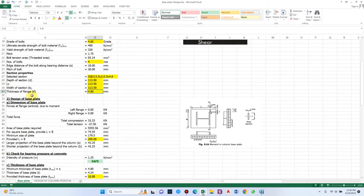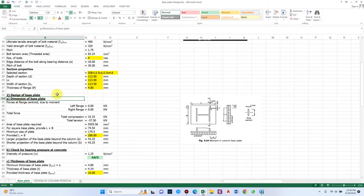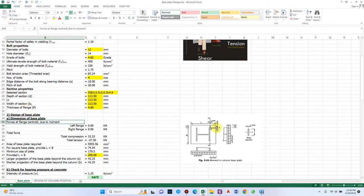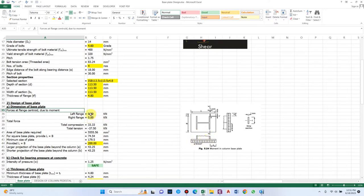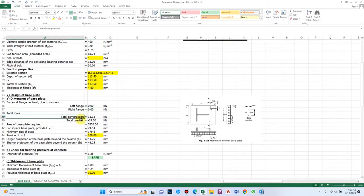For design of the base plate, we first consider its dimensions. When there is a moment action, one side will be uplifted and the other side will experience compressive force — left flange and right flange get different forces. For a purely axial load there is no difference, but a moment creates uplift on one side. For now there is no moment so it is zero, and total compression force is 33 kN while total tension is 37.5 kN.